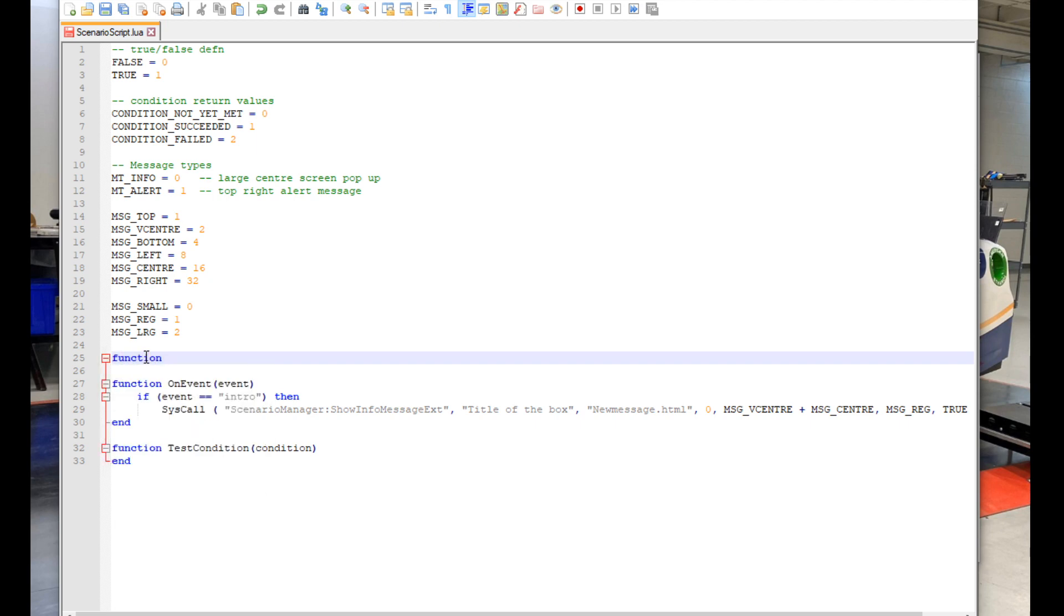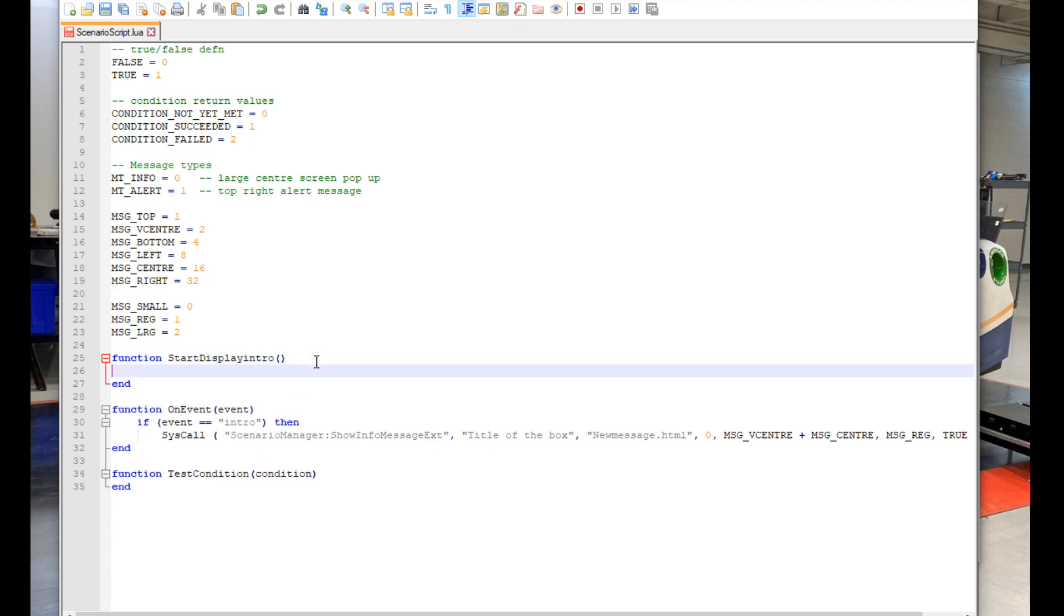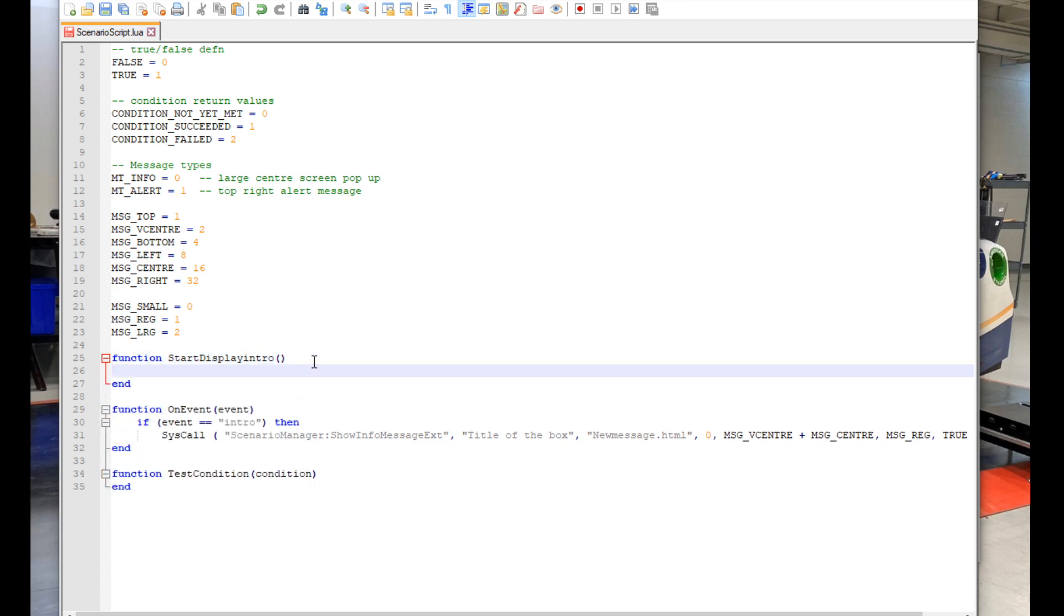Next thing we need to do is type in even more stuff. We make some space between the bottom of all the green stuff and function onEvent. And then type out function, startDisplayIntro, open parenthesis, close parenthesis. And then end below that. And then we can paste in another line of code.